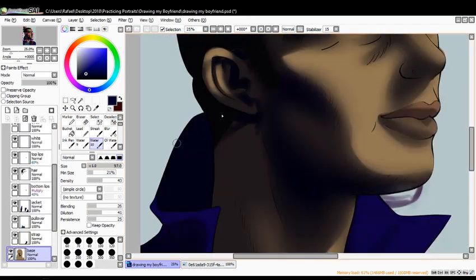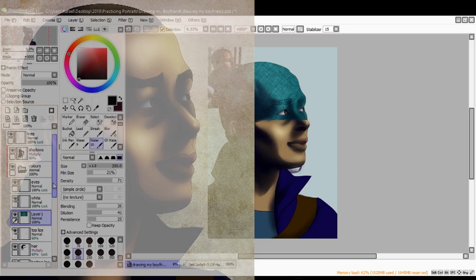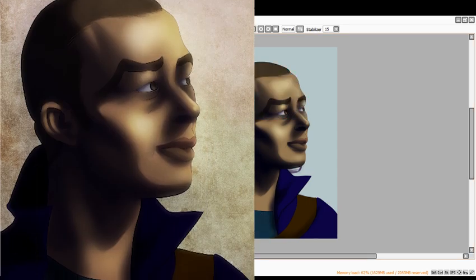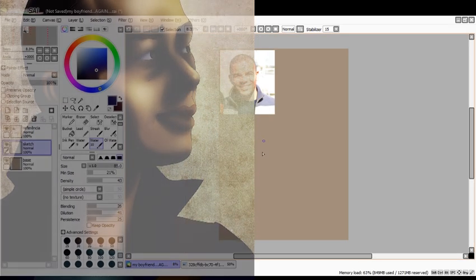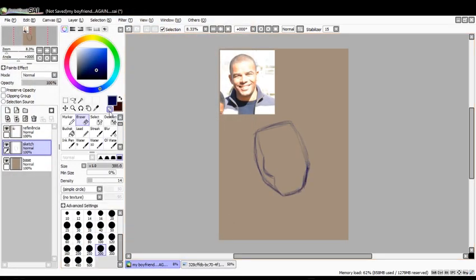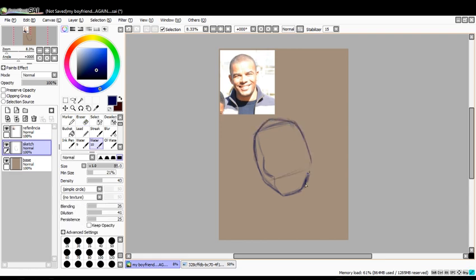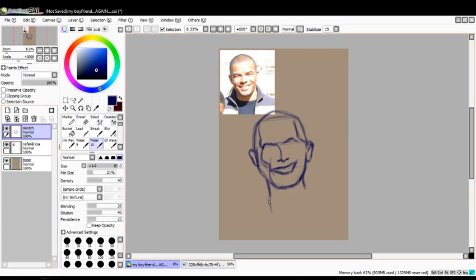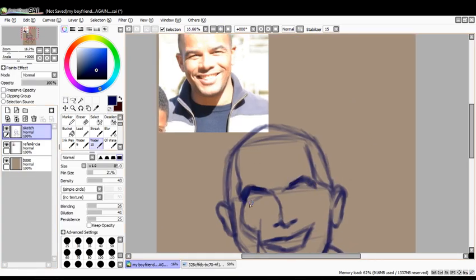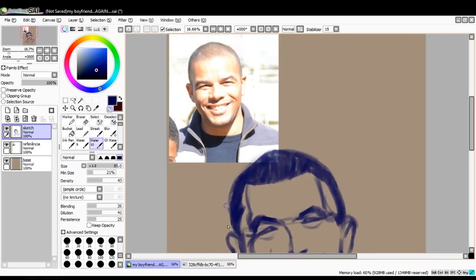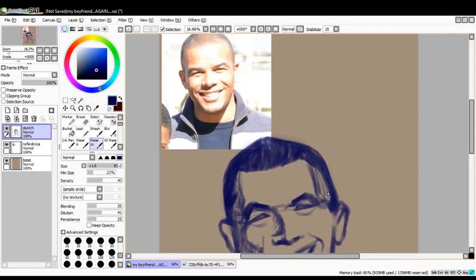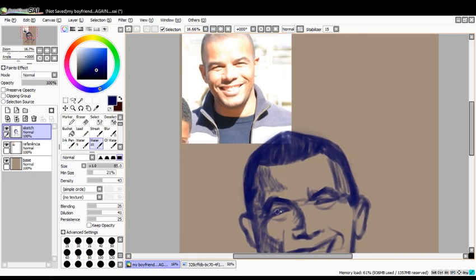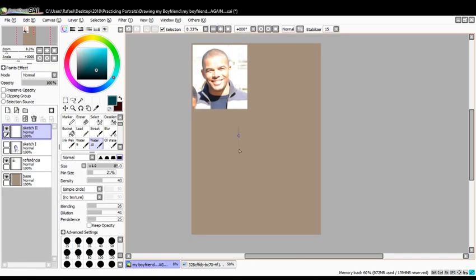There is no point in giving up just because the final result is not quite what you want yet. Just keep drawing and do not give up. Perfection takes a lot of practice and if you were not born a prodigy, you are going to have to invest a lot more time and effort to get better and better.